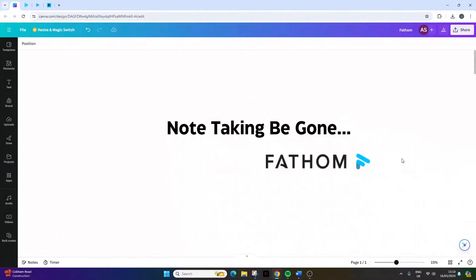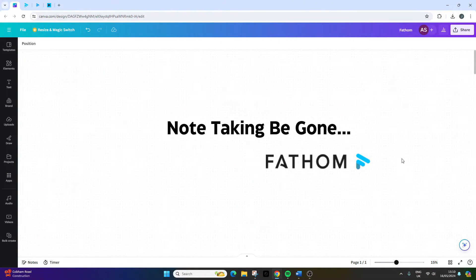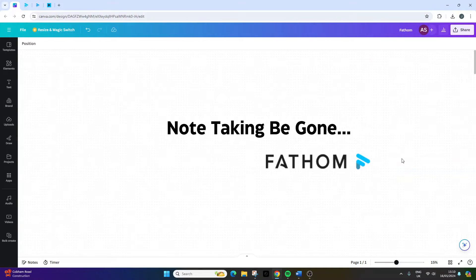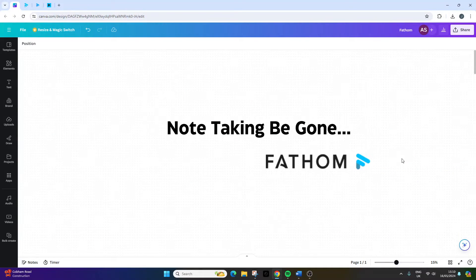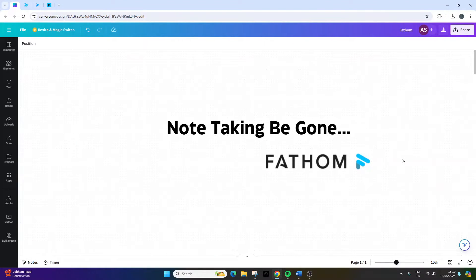If you have ever been in a meeting and switched off and lost concentration, or you have struggled to catch what someone has said, you know how embarrassing and even challenging it can be to find out what you missed. If it's something important, it can land you in a lot of trouble.